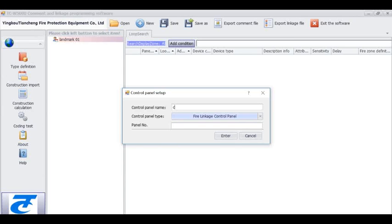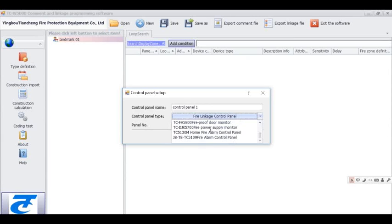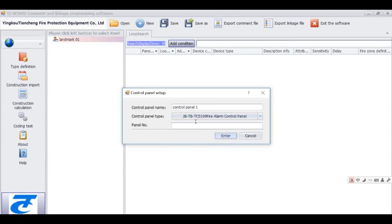Fill in the control panel name: Control Panel 1. Choose the type of this control panel, and then fill in the number.